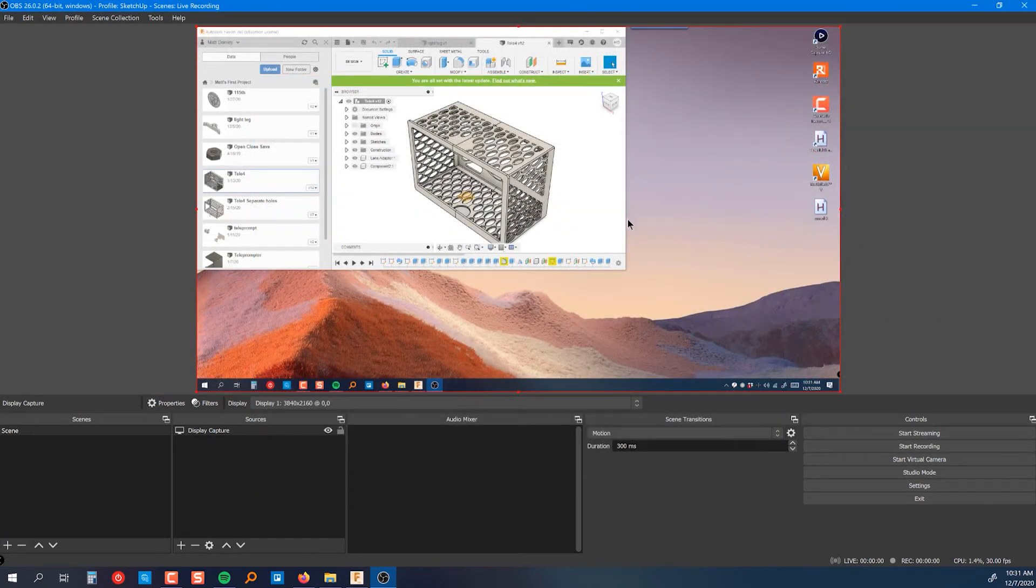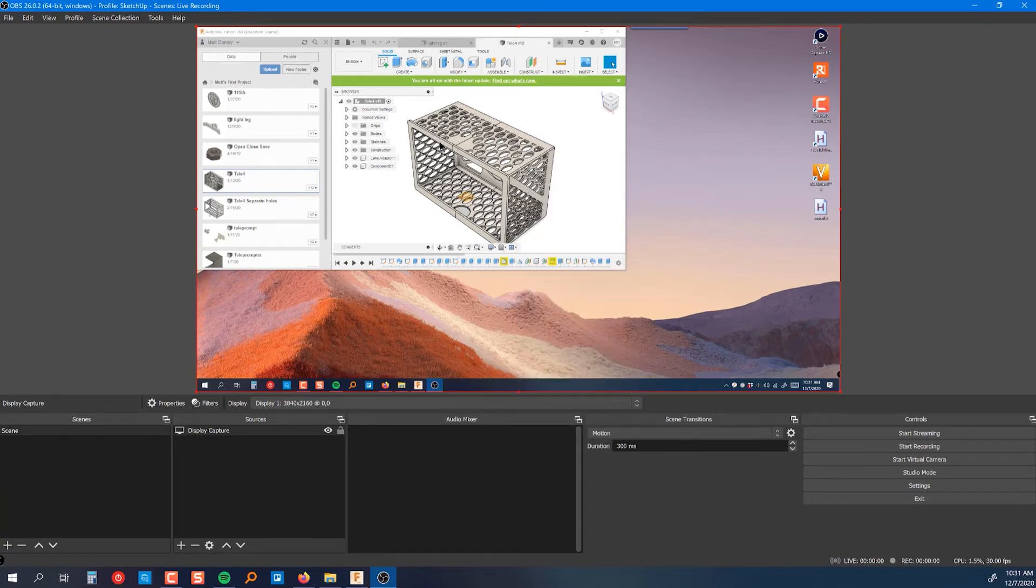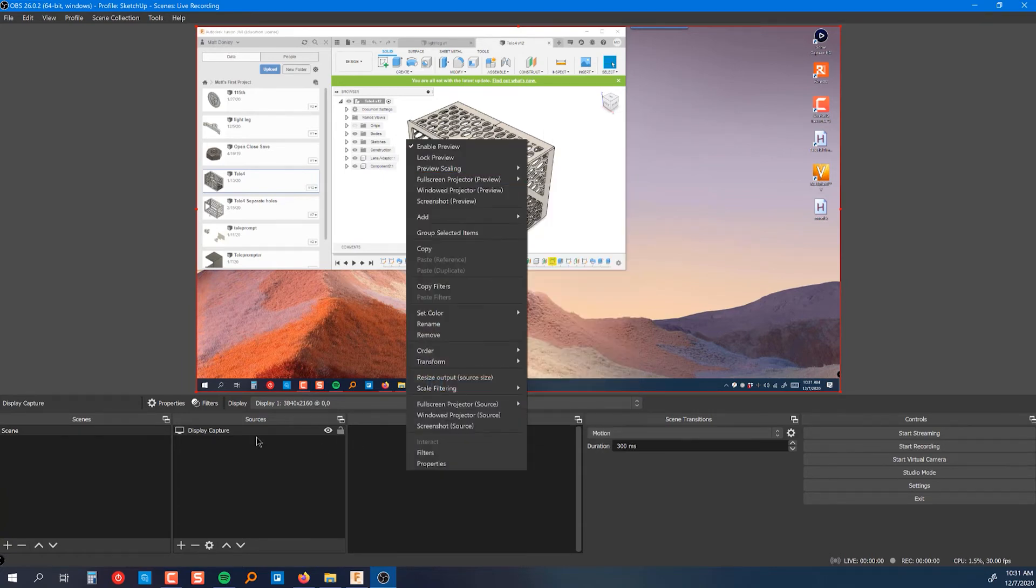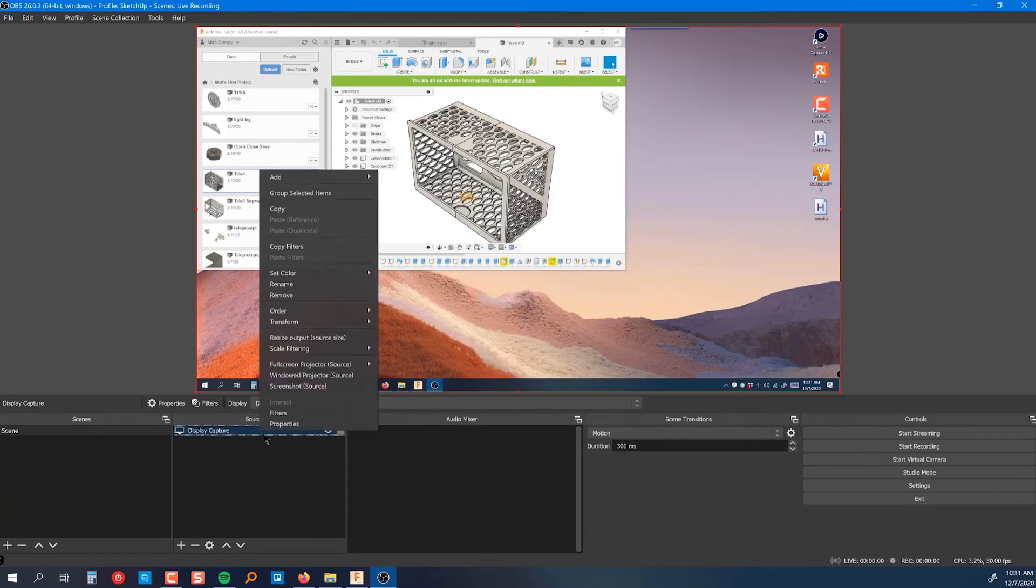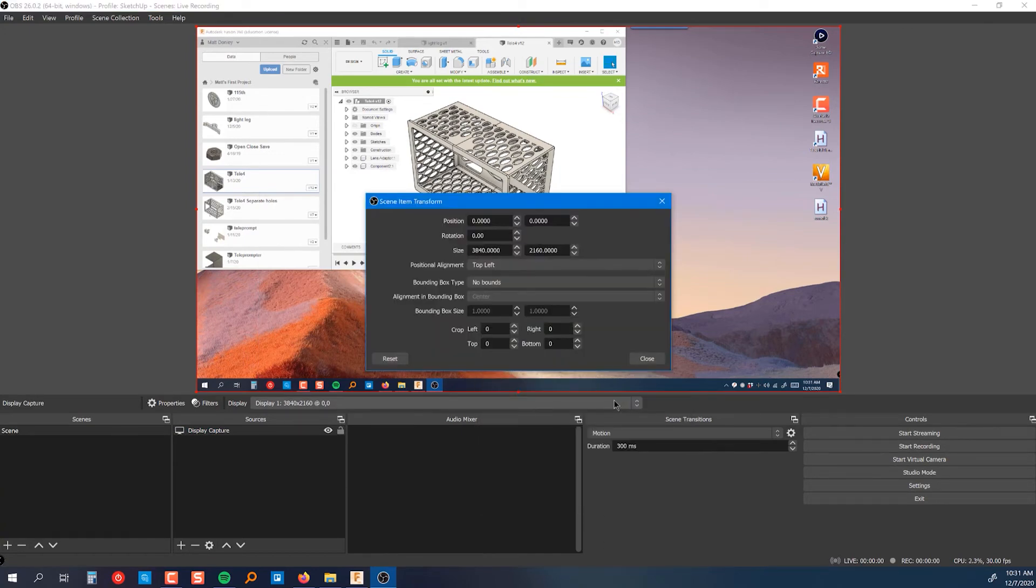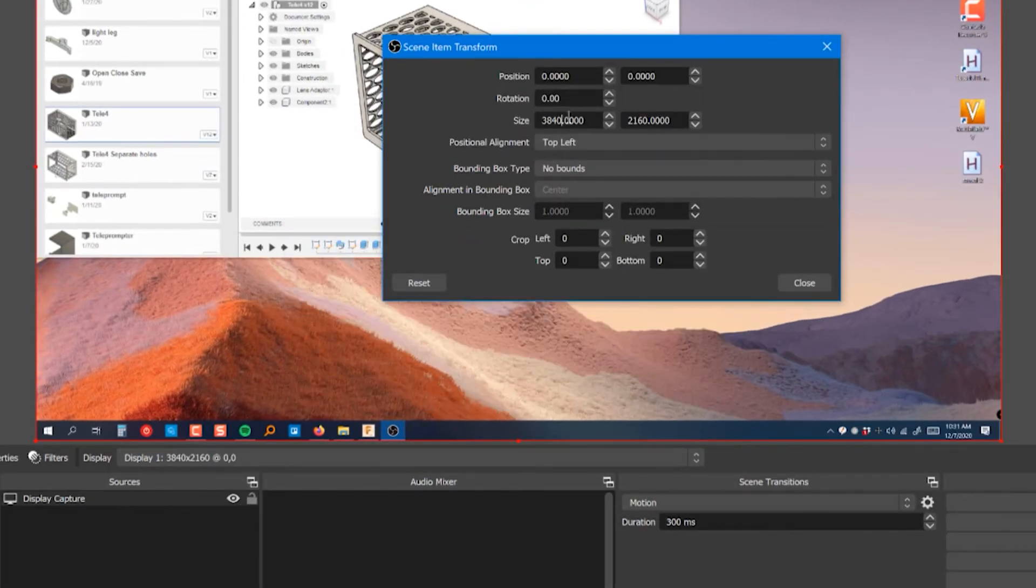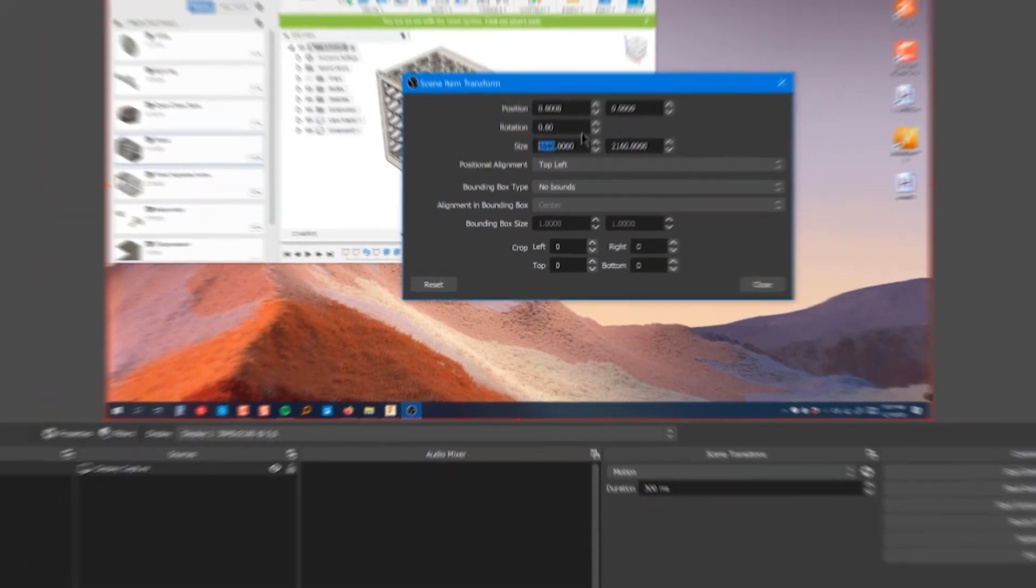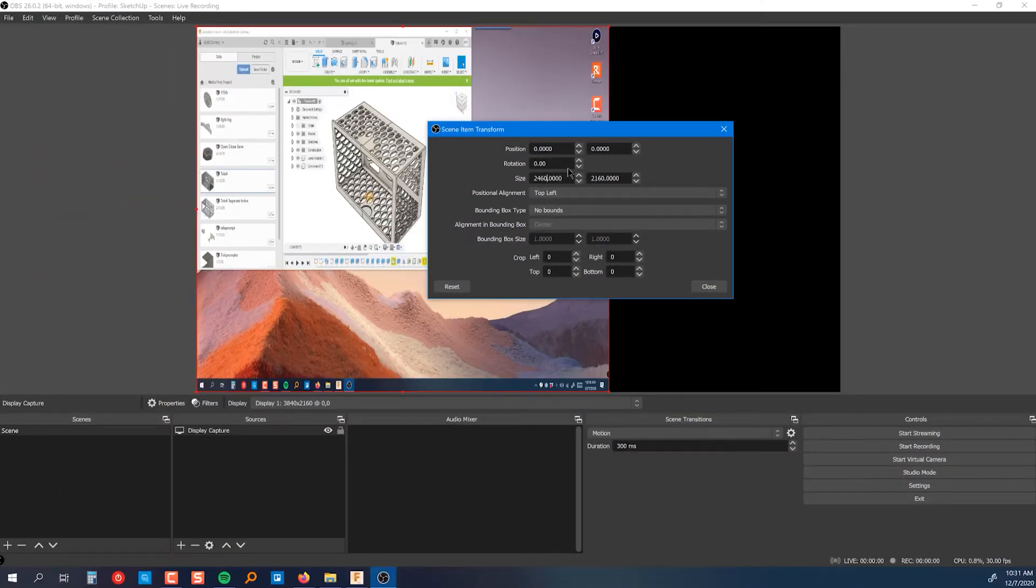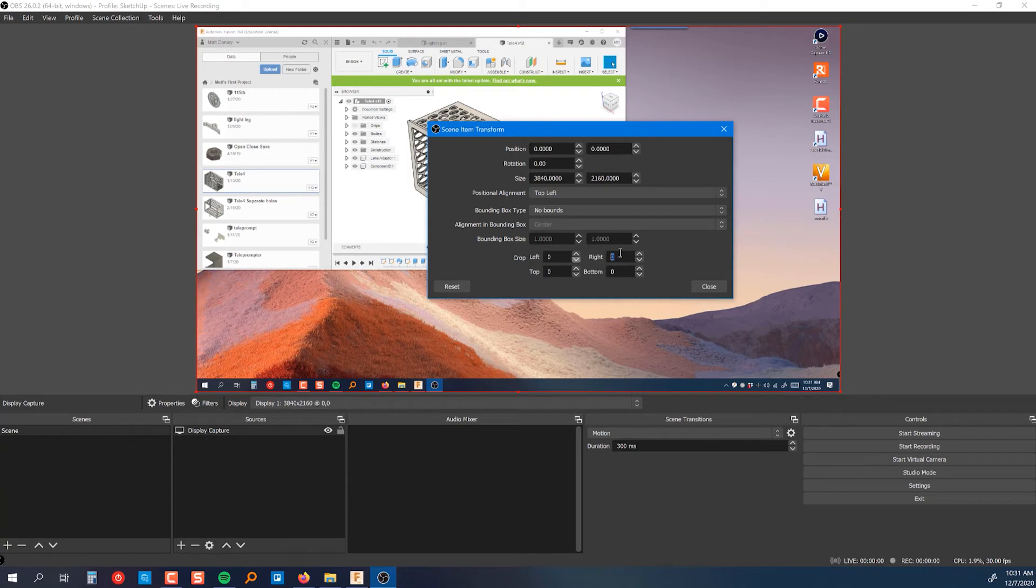So I'm going to go ahead and set the canvas back to what it was. Let me show you how to crop this source down precisely. If you just right-click on the source, you can either right-click up here or you can right-click down in the sources, go to transform and edit transform. And so you might think I just need to resize this. But if you do that, it's actually going to scale the source. So that's not what we want.